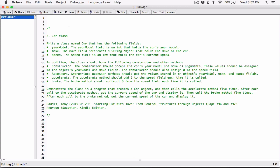The class should have the following constructor and other methods. The constructor should accept the car's year model and make as arguments. These values should be assigned to the object's year model and make fields. The constructor should also assign zero to the speed field. Appropriate accessor methods should get the values stored in an object's year model, make, and speed fields. The accelerate method should add 5 to the speed field each time it is called. The brake method should subtract 5 from the speed field each time it is called.